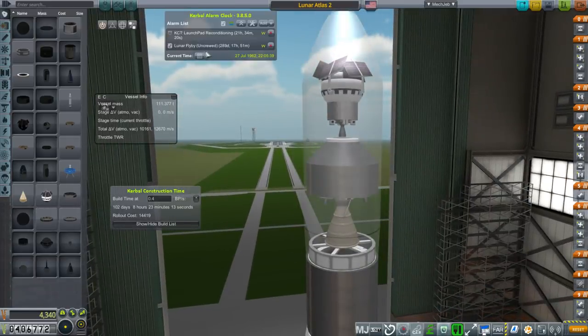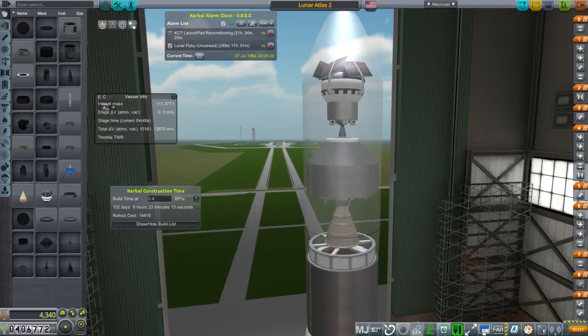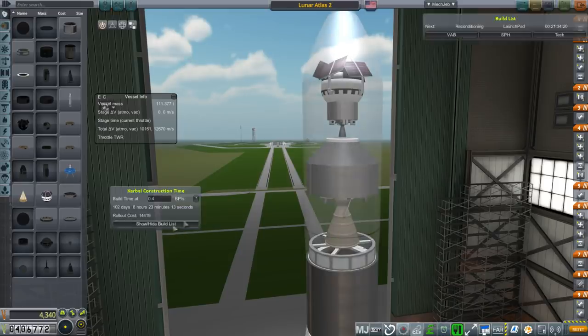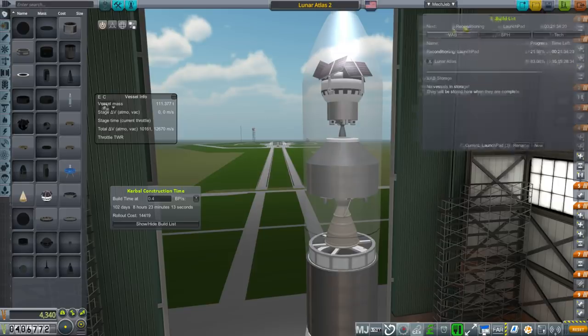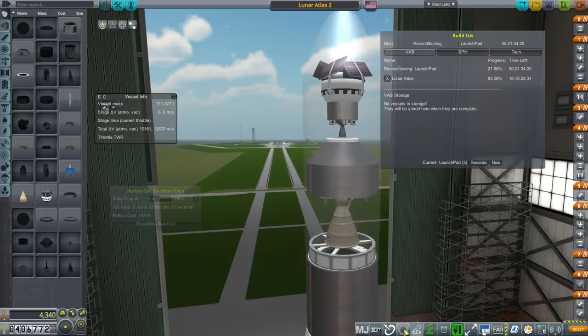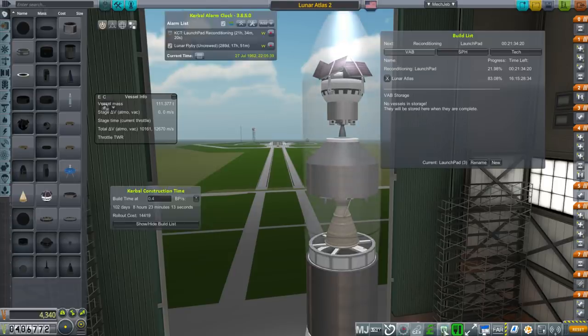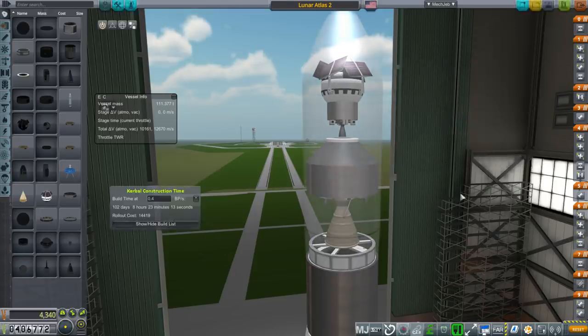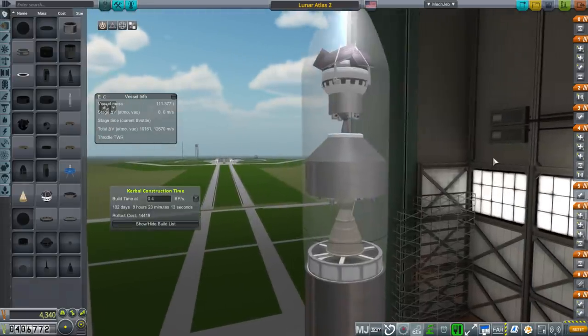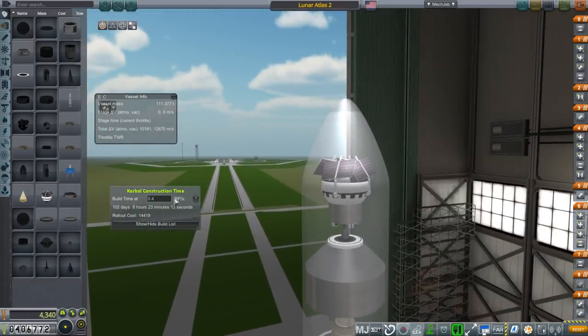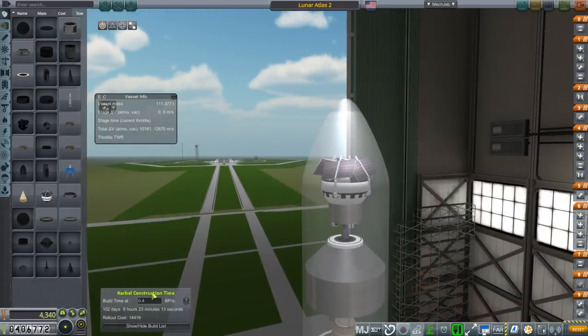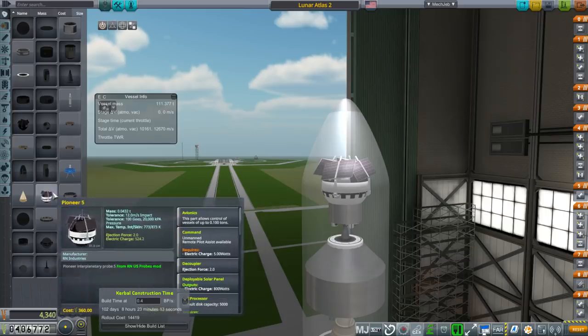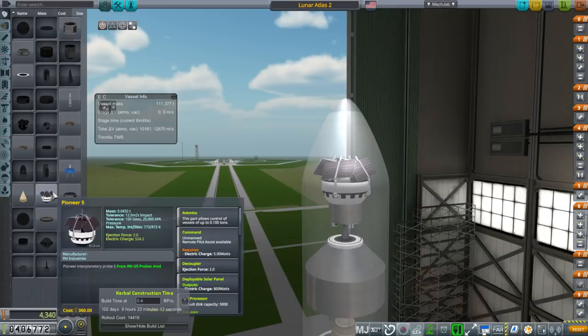We have a lunar flyby contract, 289 days. We already have one rocket being built for it, the Lunar Atlas, very expensive. 16 days left until that is fully constructed. But I have this other option, thanks to certain other discoveries I've made in the meantime.